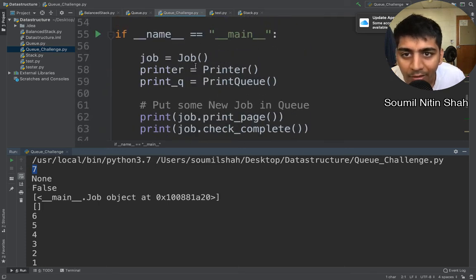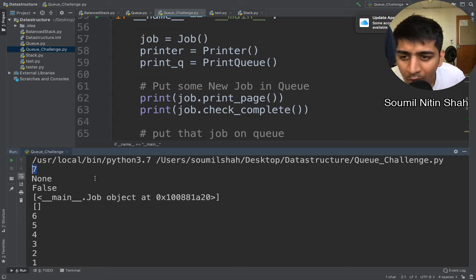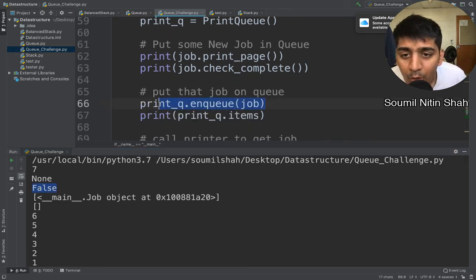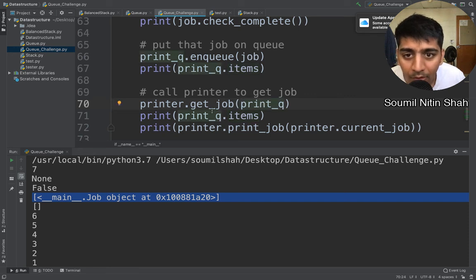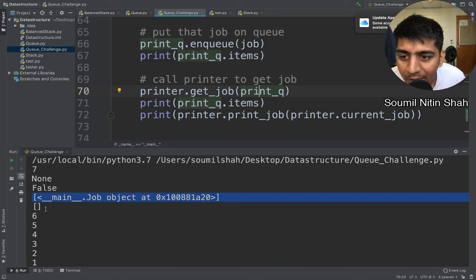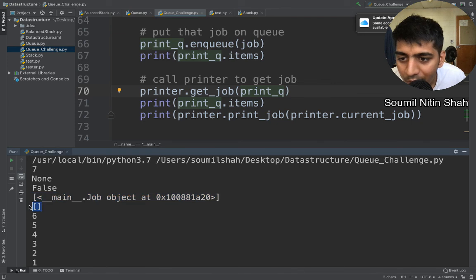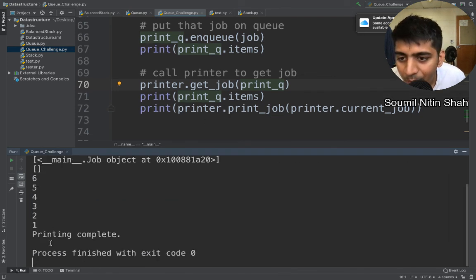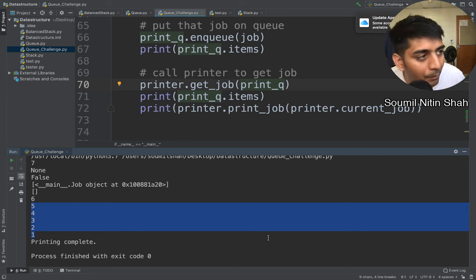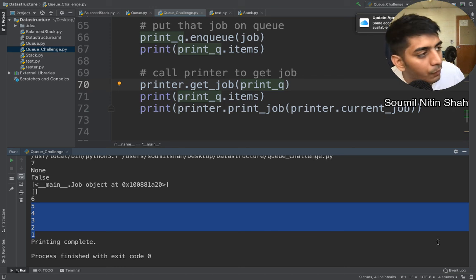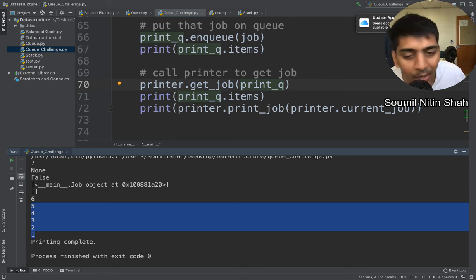Running it: this job has seven pages randomly initialized. Initially there are no pages so it's none. Check complete — no job, so false. We put the first job on the queue, check items — gives an address, correct. Printer.get_jobs dequeues the job. Checking print_queue.items — since we dequeued it, it's empty, gives null. Then calling the print function decrements pages one by one, and once printing is done it says 'print complete.' That's it for this video — make sure to code it out, draw it, understand it, and play with it. Thank you for watching!